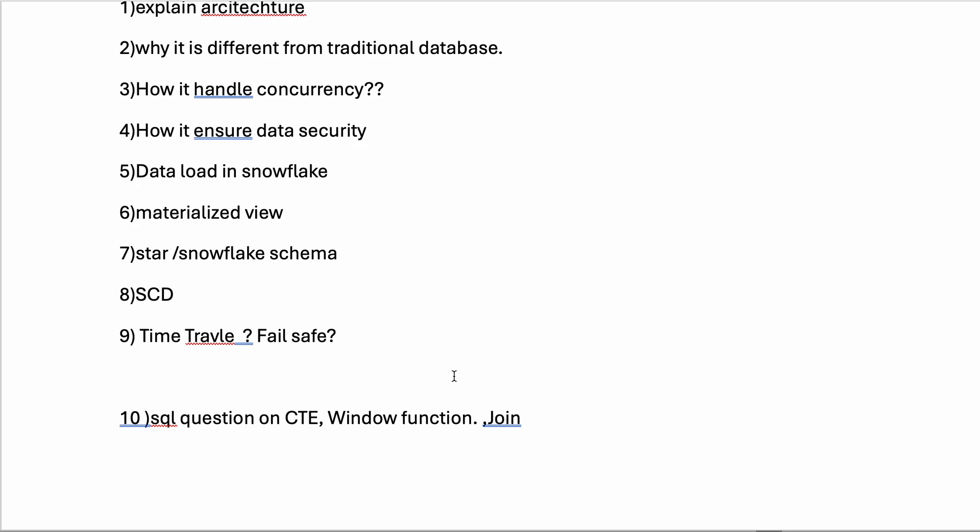They asked SQL questions on CTE (Common Table Expressions) with window functions and join operations. They wanted to check SQL concepts, so they gave three problem statements - one for joins, one for window functions, and one for common table expressions.